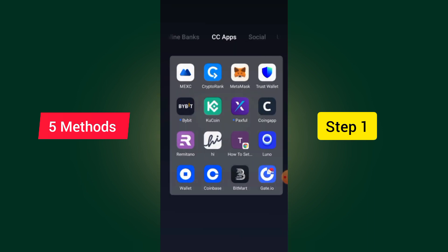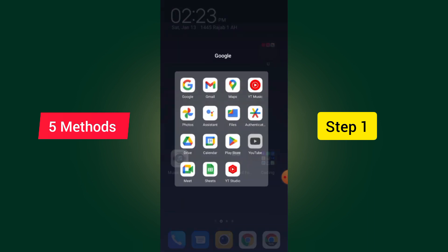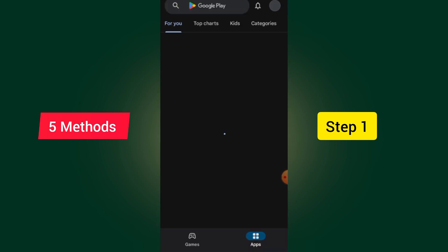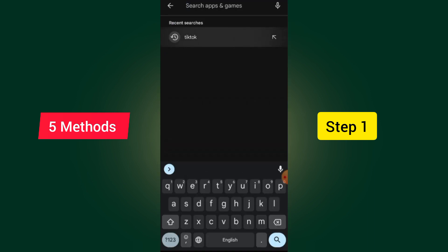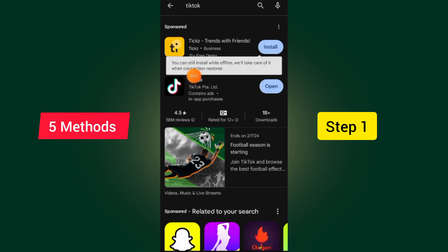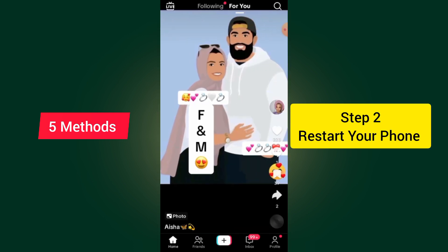So the best method is to go and update your TikTok app. Go to your app store to update your TikTok app. After you come to the app store, just type TikTok and make sure to update it. After you update your TikTok app, just tap on it. I'm sure it will work for you.